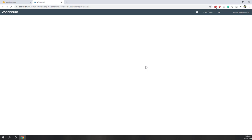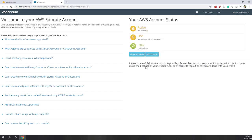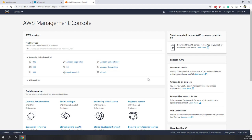Now we are in the classroom. We can see the credits that have been assigned for this class. I gave you 50 credits, which I think is enough for this one-week online class. Let's go to the console - the console will be the exact same console as a full-privilege AWS account.